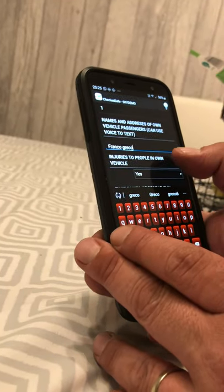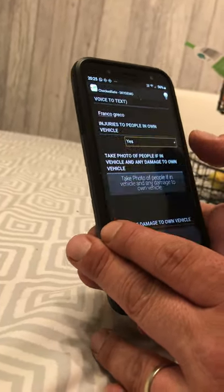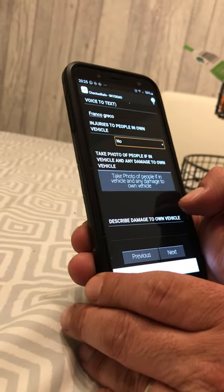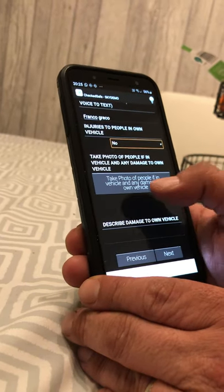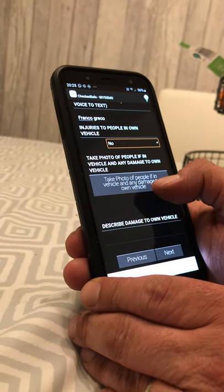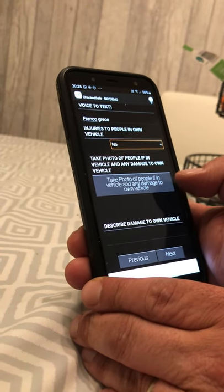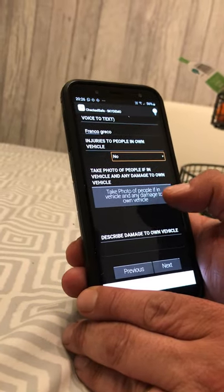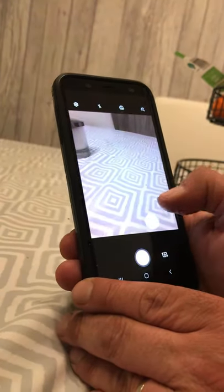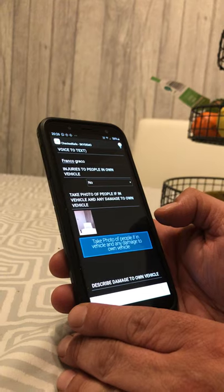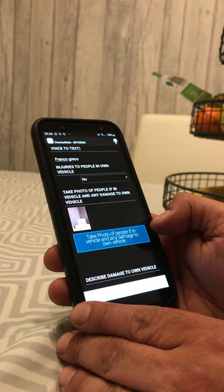Next it asks about injuries to people in your own vehicle. If there are no injuries, press no. The next question asks you to take photos of people in the vehicle and damage to your own vehicle. I suggest just taking pictures of the vehicle — don't go up to anyone and start taking pictures of them. Take more pictures of your vehicle.